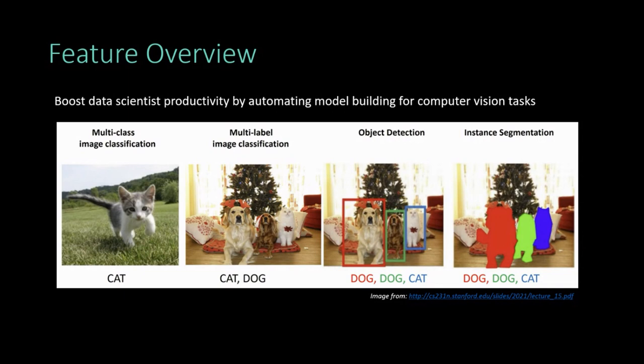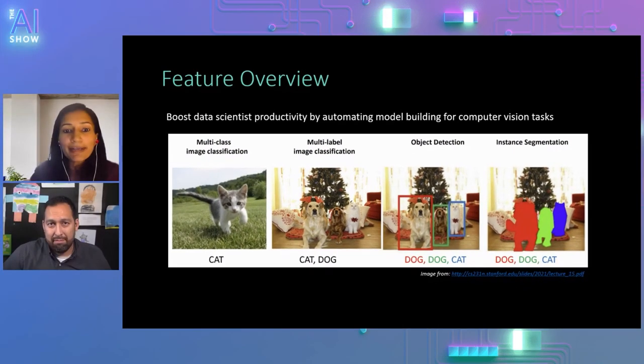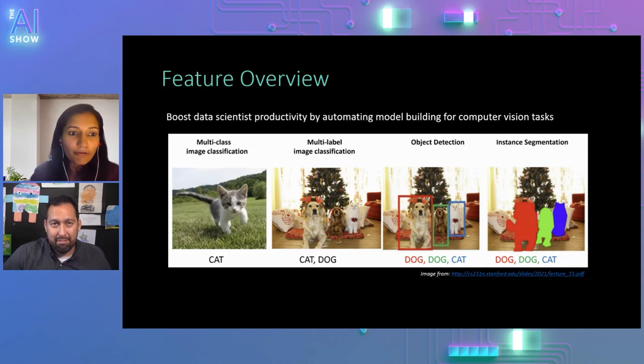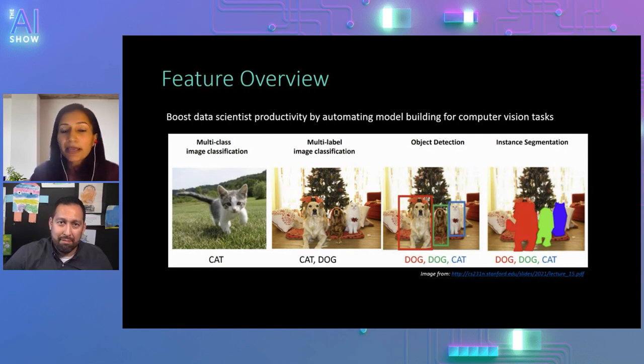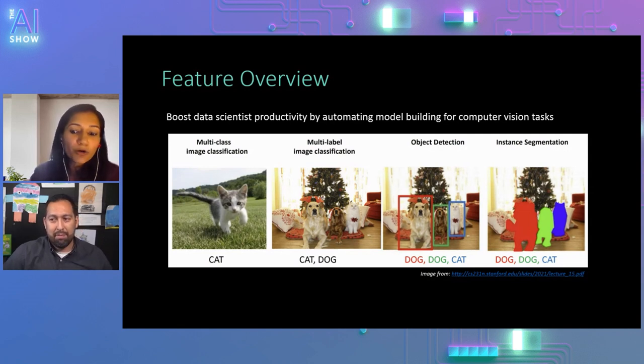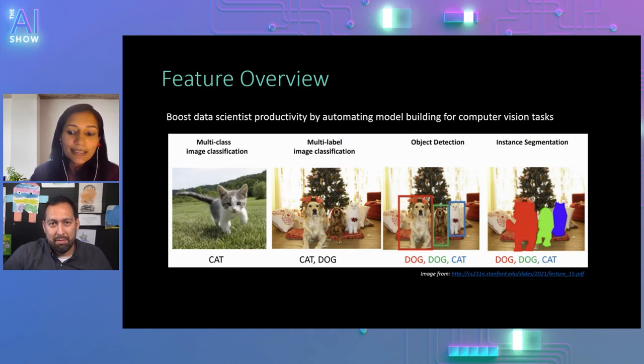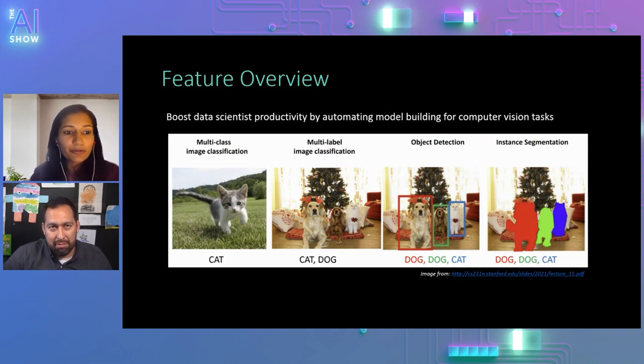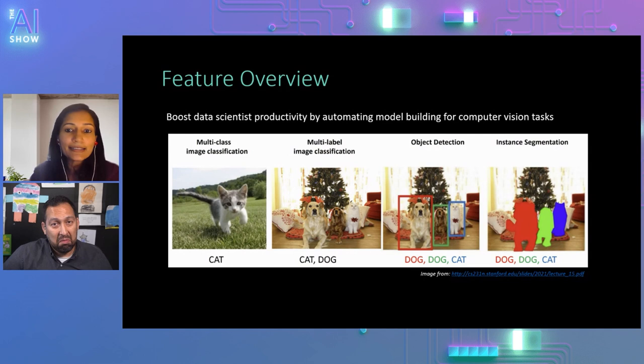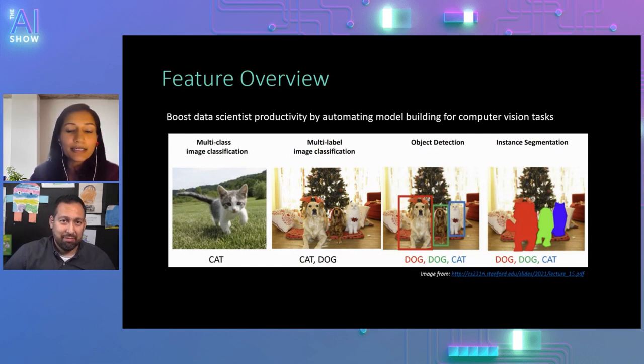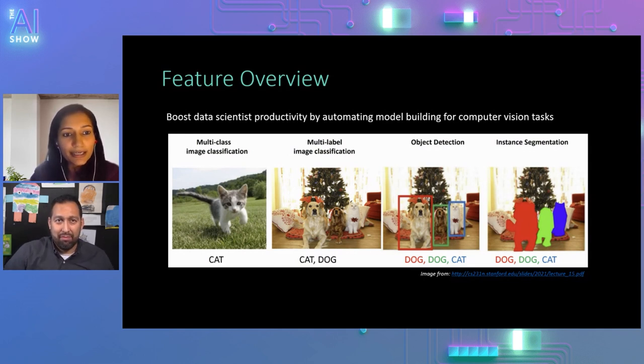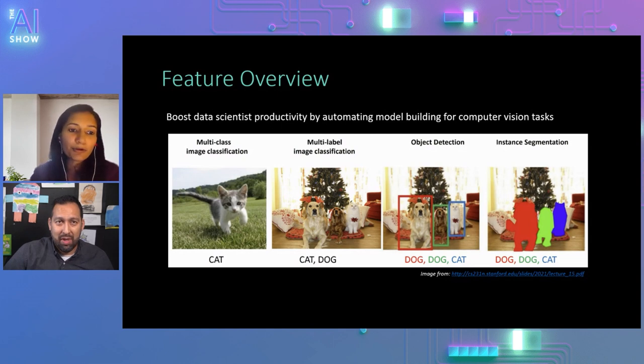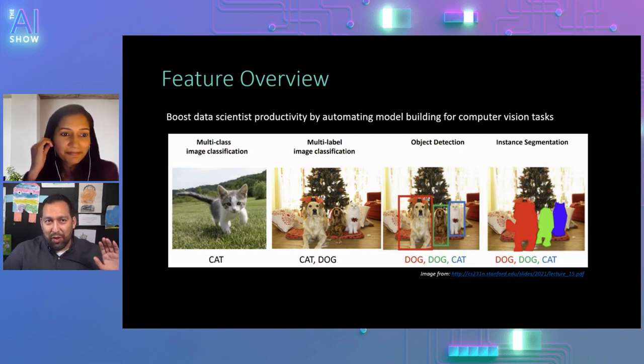And AutoML has newly added support for all of these computer vision related tasks. So out here, I have a quick slide showing what these tasks mean. Image classification is simply identifying different classes. Like here, you can see, are there cats, are there dogs? And we support both multi-class and multi-label. With object detection, you might want to find out where exactly are these cats and dogs, and draw rectangular bounding boxes around them.